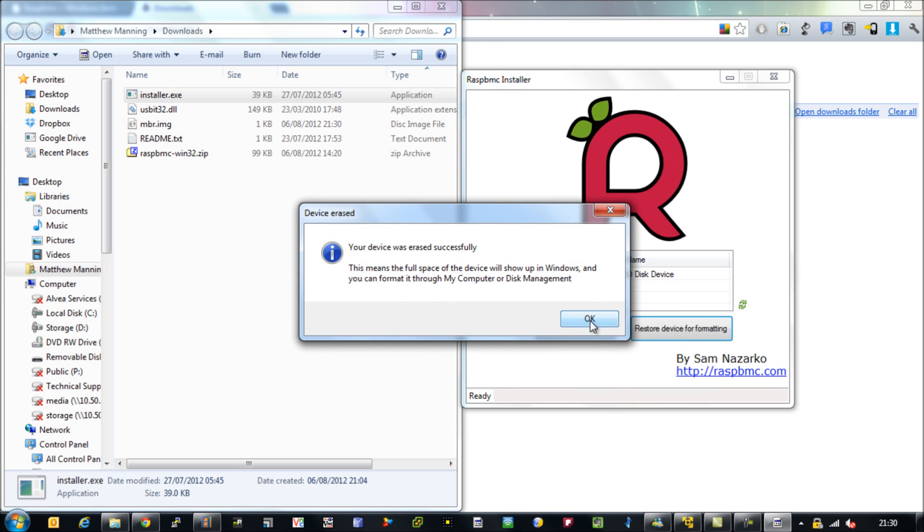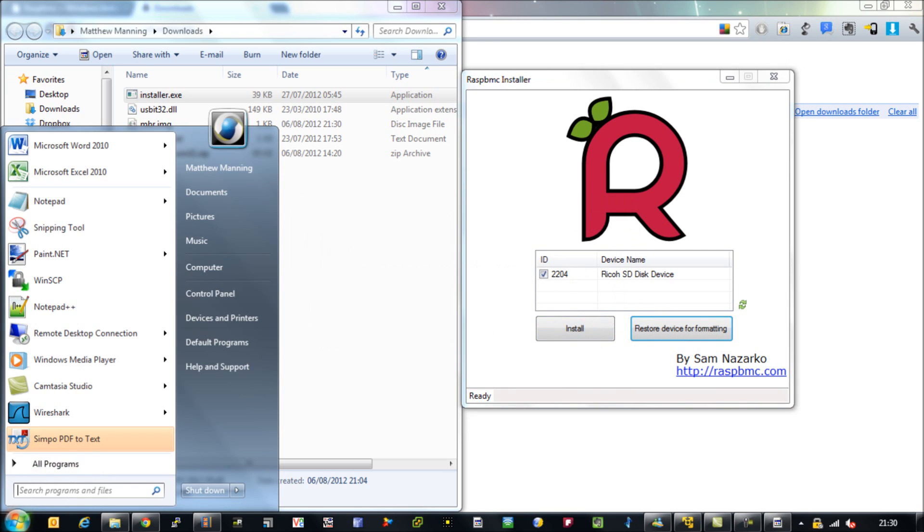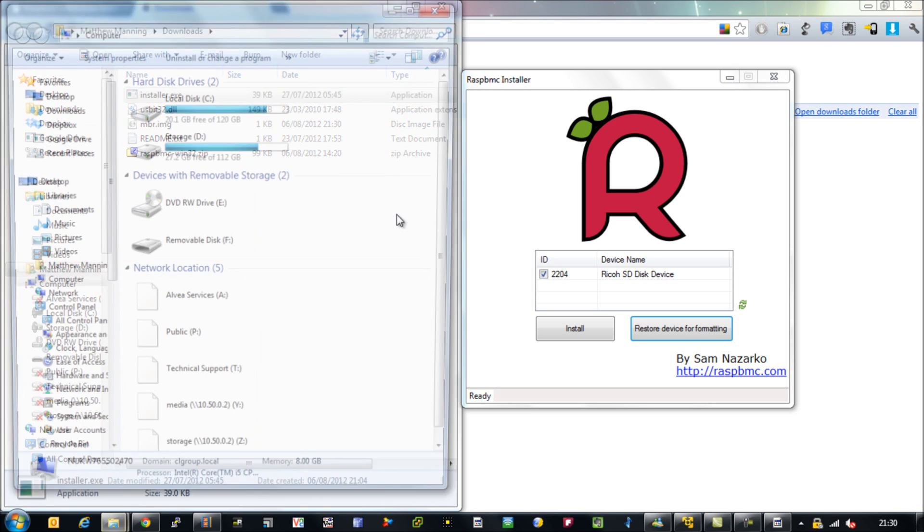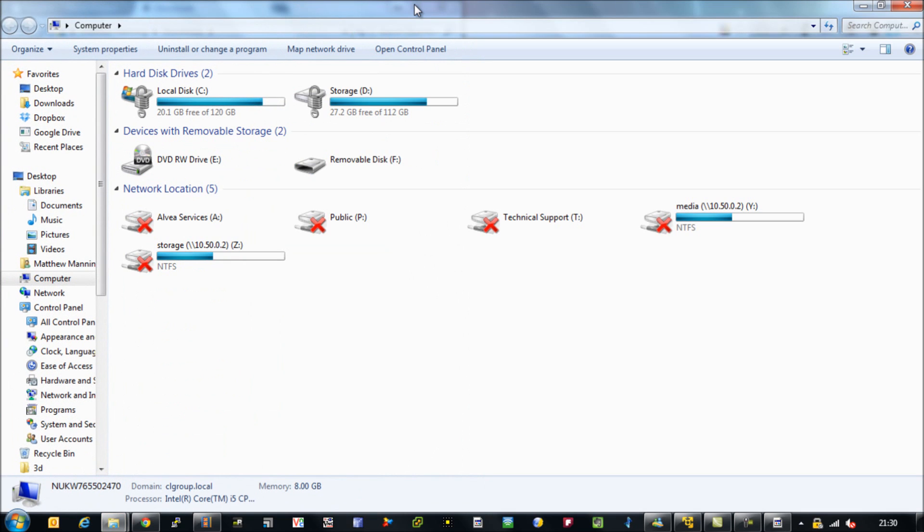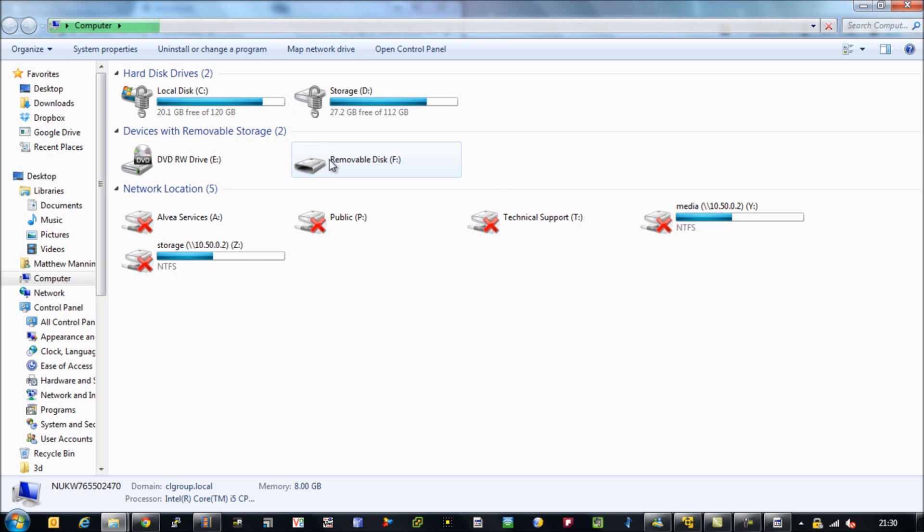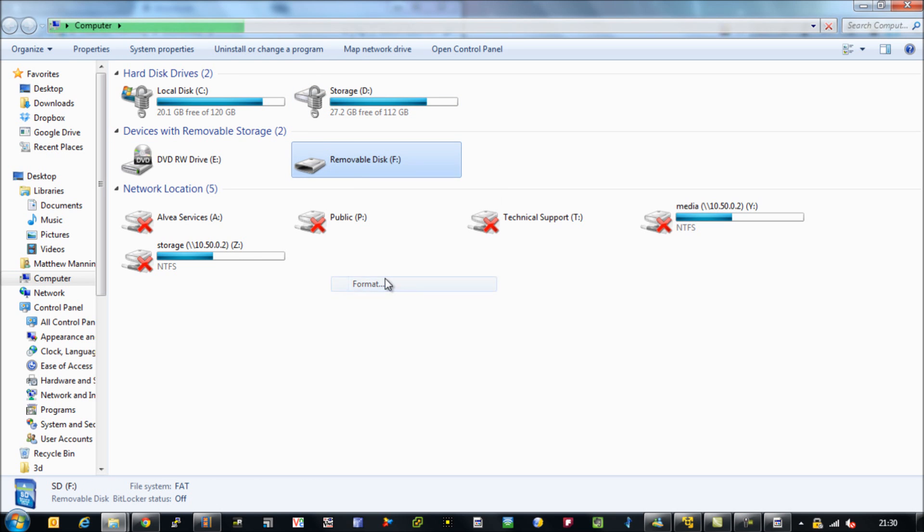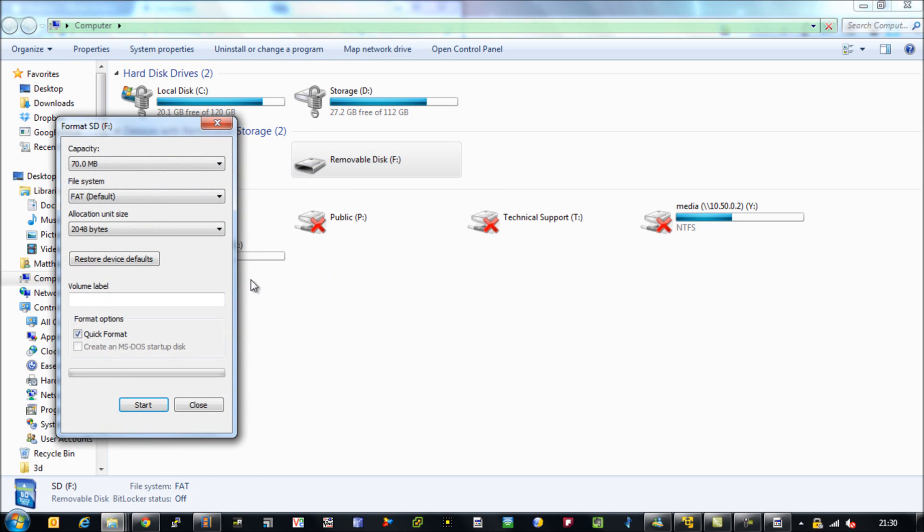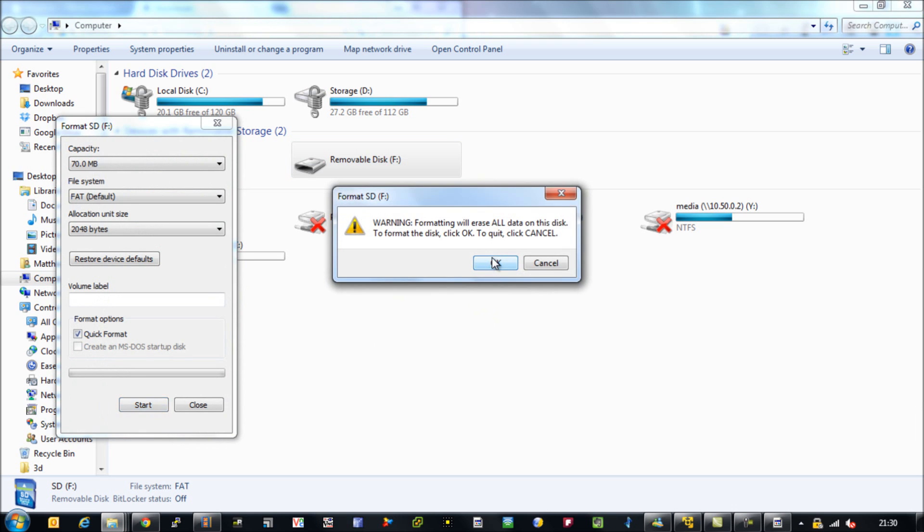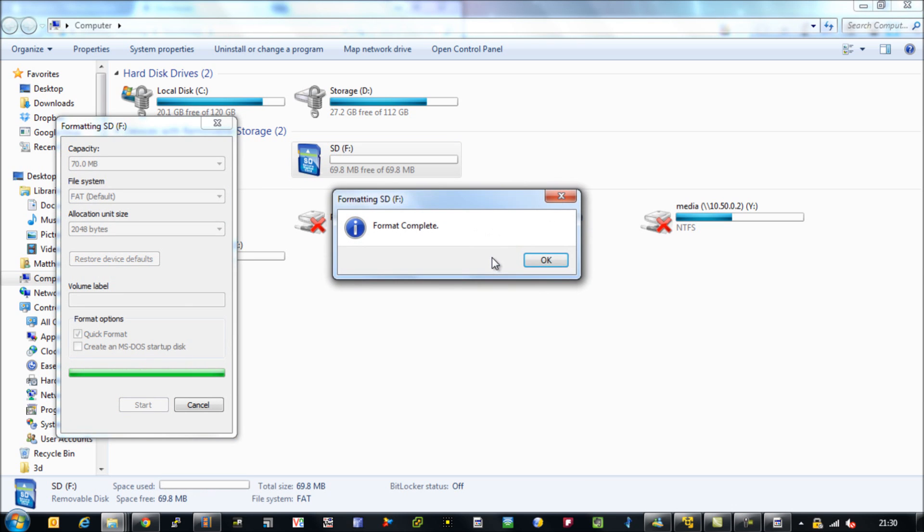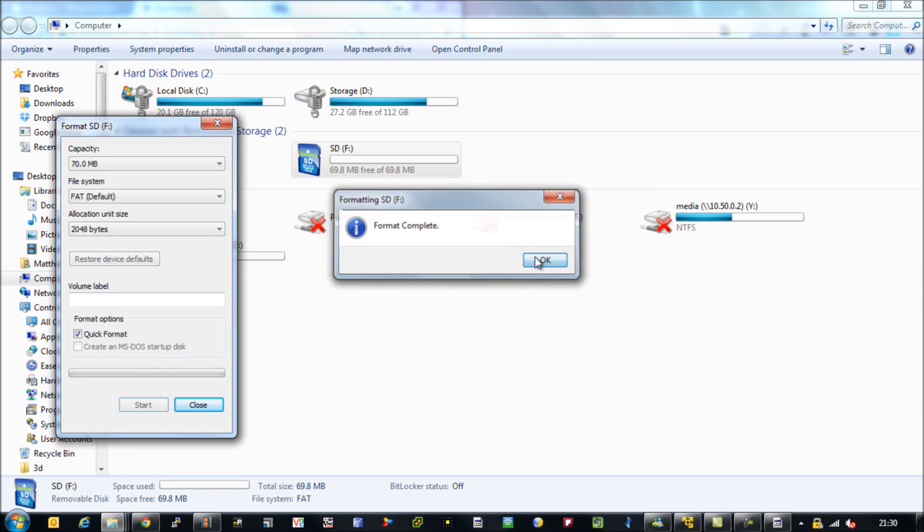So if you click restore device for formatting and then we go in via Windows and we just want to quickly format our SD card so that we know it's completely clean and ready to go for this RaspBMC XBMC port.